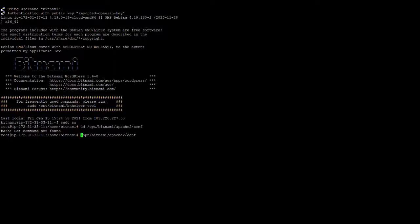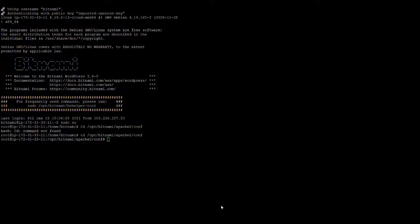Navigate using: cd /opt/bitnami/apache2/config. After that, open the file with vim httpd.conf.